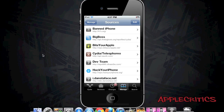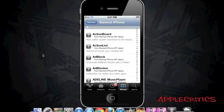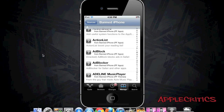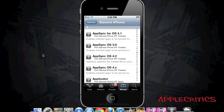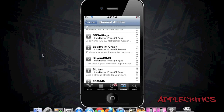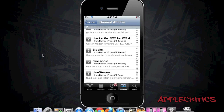Moving on to the next Cydia source, which is the BannedIPhone H7v.org Cydia source. Once you go in, you will see many useful packages including ActionBoard, which allows you to have useful system functions in your app switcher. You also have BB Settings, which is a very powerful iOS 5 notification center tweak. Bigify Plus allows you to have cool effects on your icons to make them much bigger. You also have Black Snow, which is a 3.2.1 unlock.